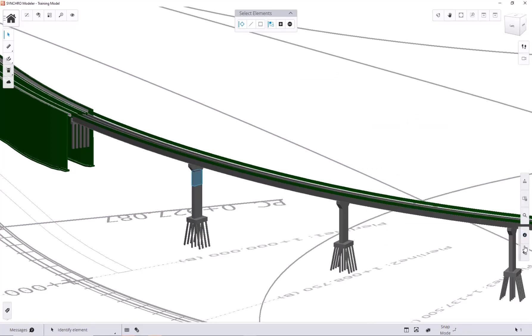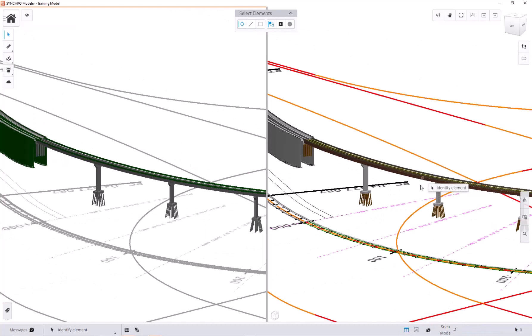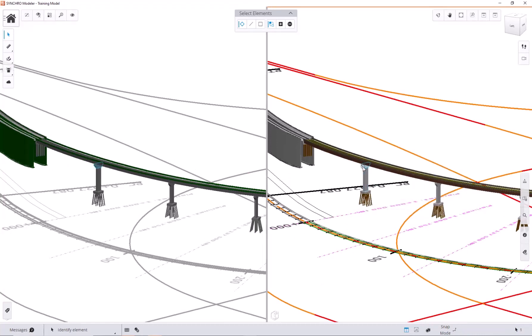After slicing, we can still see the original element by turning on this toggle split screen here. You can see the original element in the right window. Its original properties will be available as well.